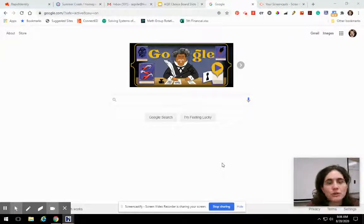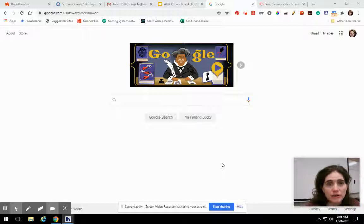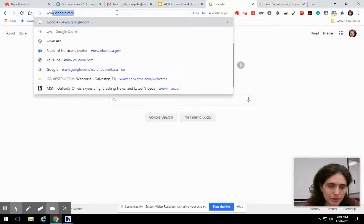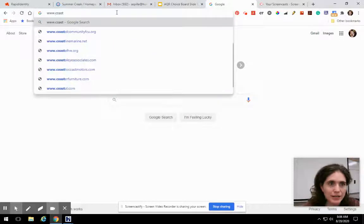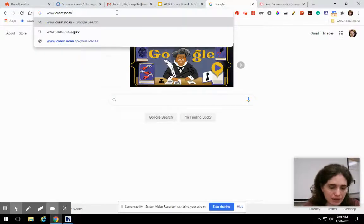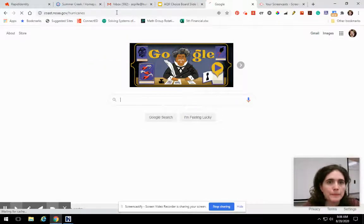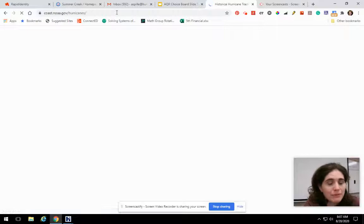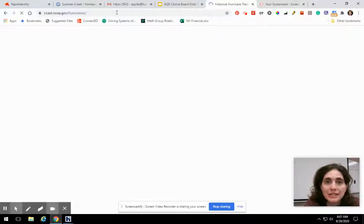I'm going to show you how to find historical hurricane tracks today, and we're going to be using one of NOAA's websites. We're going to go to coast.noaa.gov/hurricanes. This website keeps a record of all the previous hurricanes that have made landfall and that haven't made landfall, and we're going to be using that for our project.